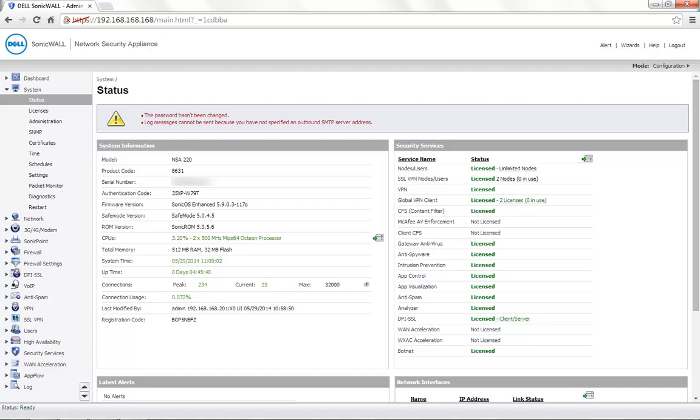Today for demonstration, we are using a SonicWall NSA 220 with the firmware version 5.9.0.3. The backup process is the same for all the SonicWall Firewalls.